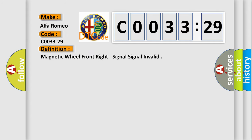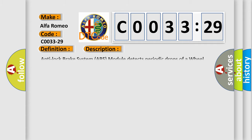Magnetic wheel front right, signal invalid.